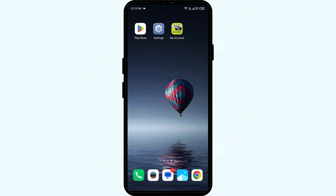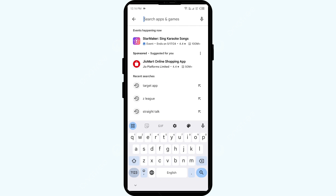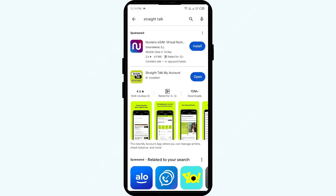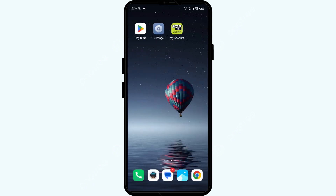The second solution is to update the app. Head to the Play Store and search for the Straight Talk app. Select the app — if an update is available, you will see an update button next to the app. Tap on it to update the app to the latest version, then once updated, launch the app.